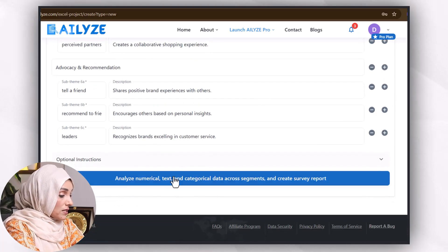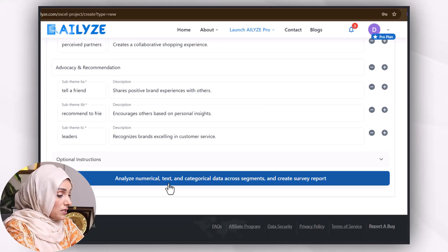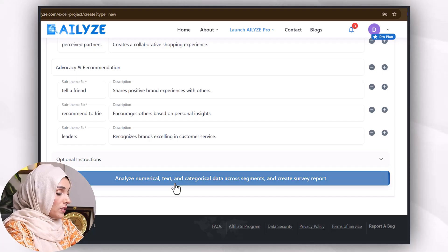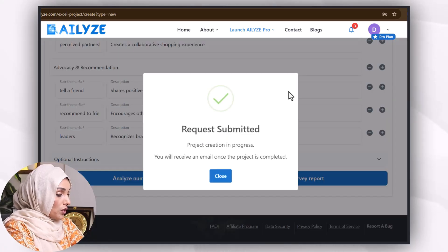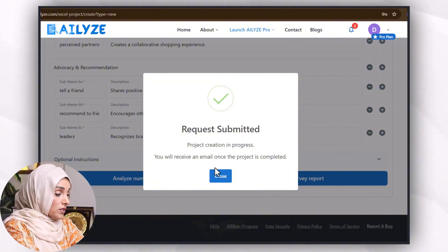Analyze numerical, text, and categorical data across segments and create a survey report. It takes a few moments to create the survey report. Project creation is in progress — you will receive an email once the project is completed.